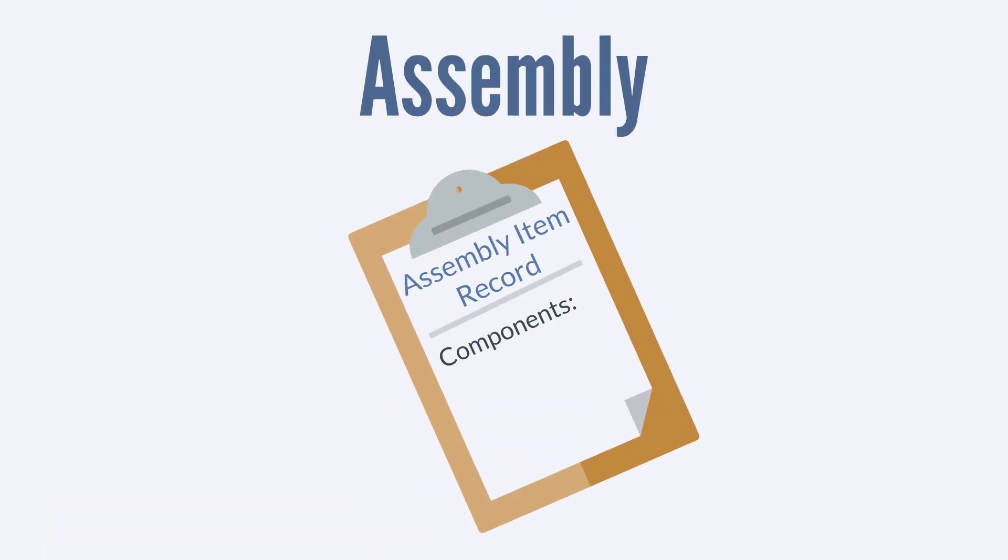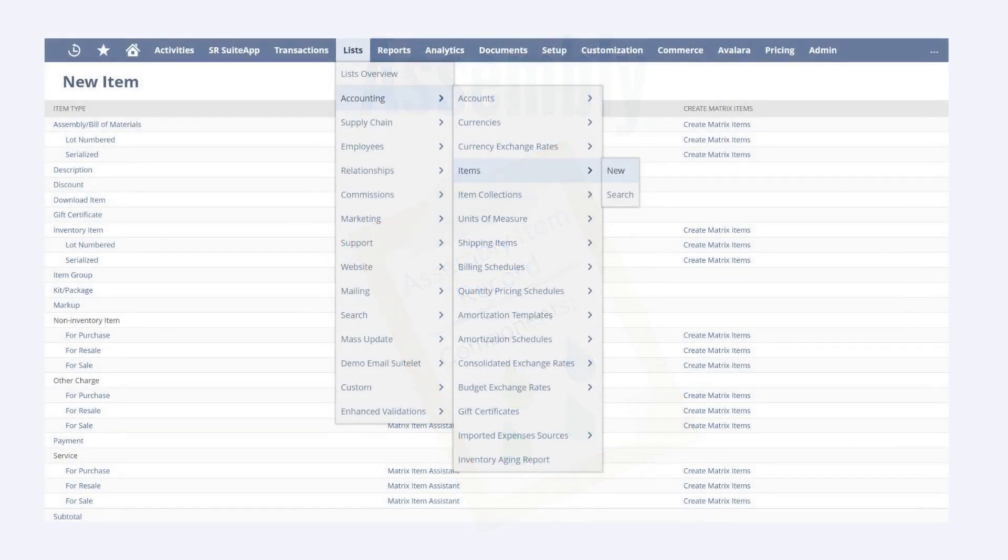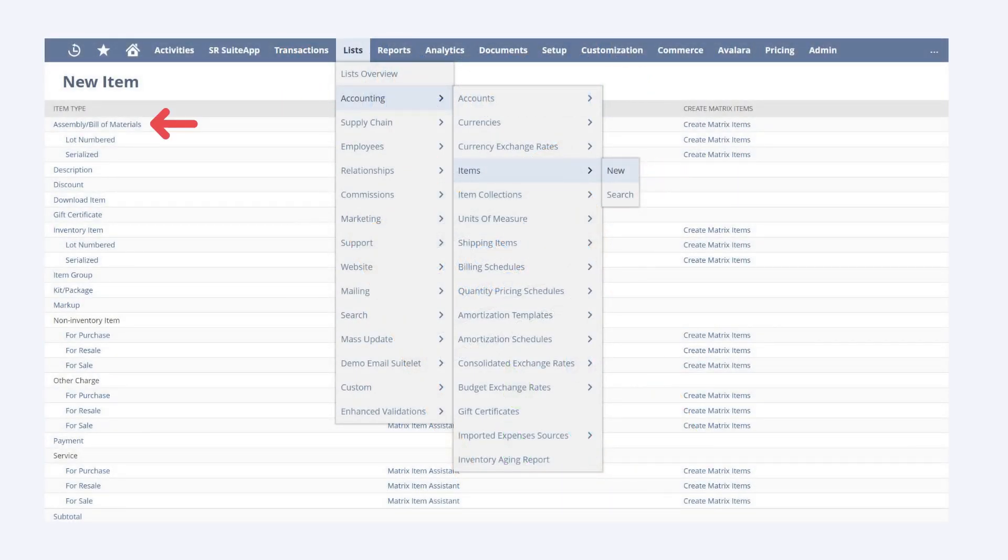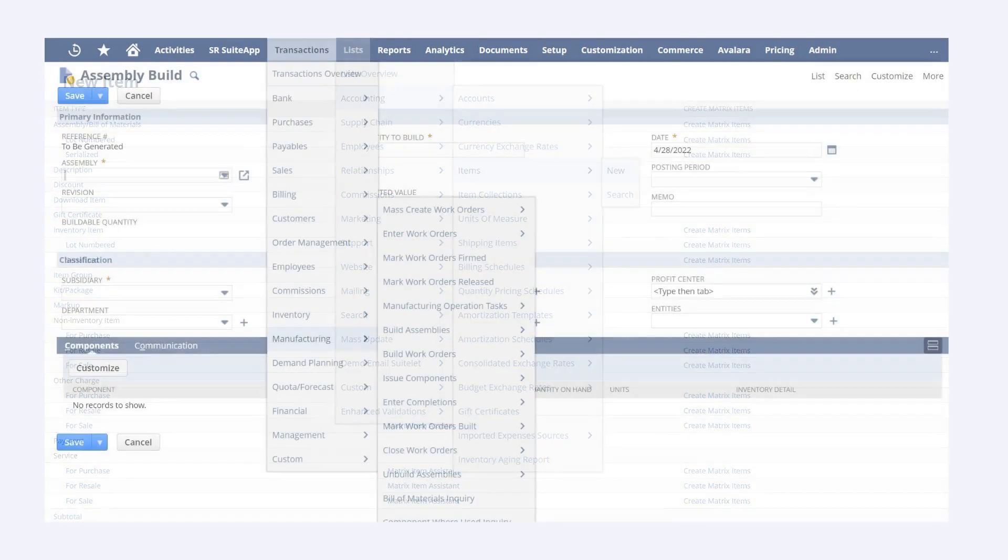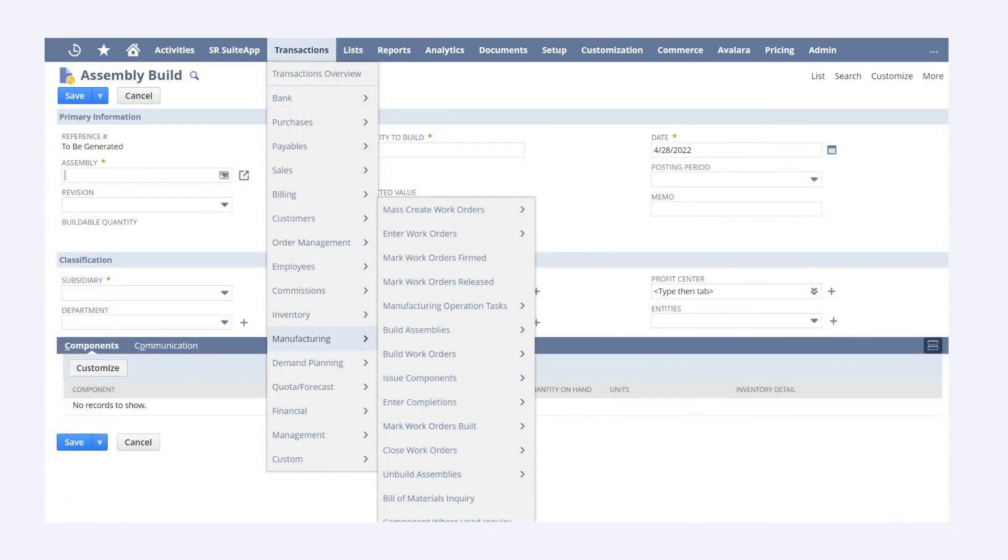You can define the components of an assembly item on an assembly item record, which you can create by navigating to Lists, Accounting, Items, New, and choosing assembly slash bill of materials. Then, you would document each newly built assembly item on an assembly build record, which you can access by navigating to Transactions, Manufacturing, and Build Assemblies.